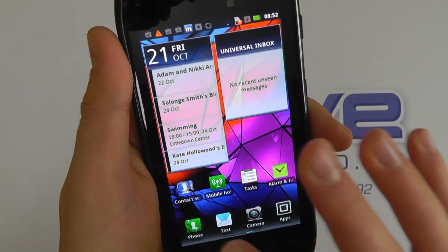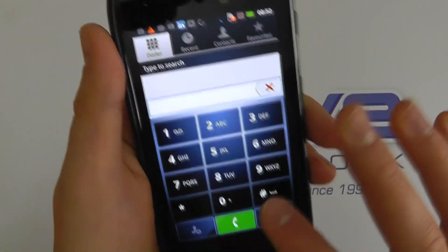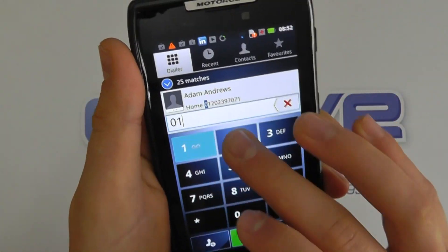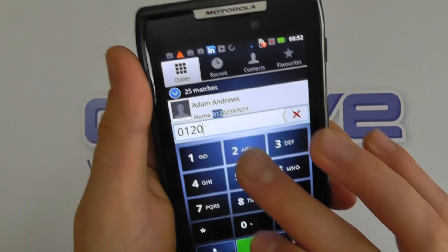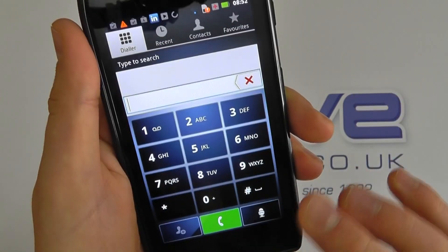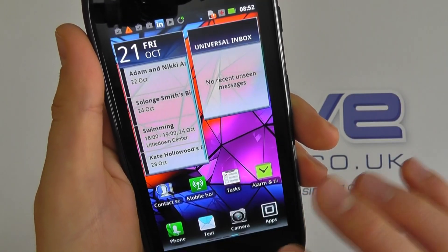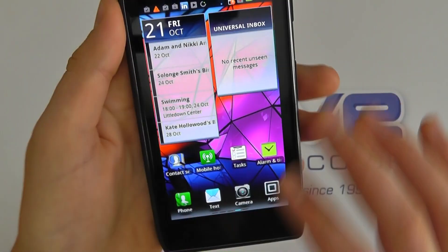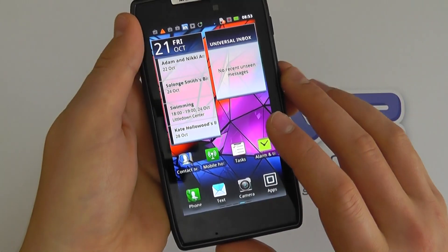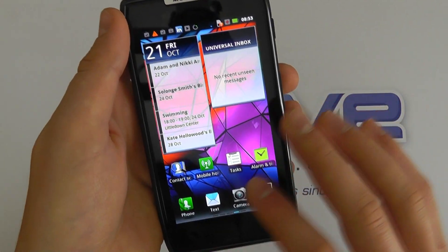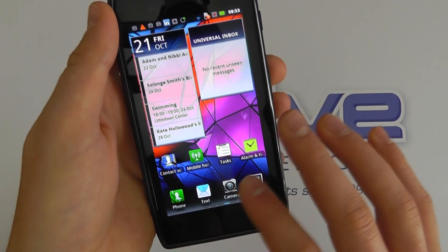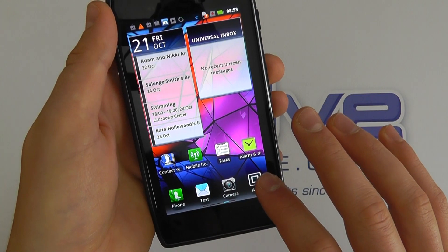We've got the phone dialer — nice and large, so you're not going to struggle entering any numbers. Of course, being a Google device, it syncs back with all your Gmail accounts, so you've got emails and things.